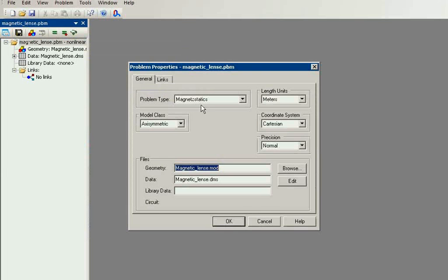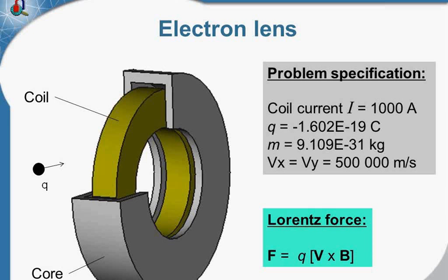The problem type is Magnetostatics. The model class is Axisymmetric. The problem has cylindrical symmetry so I will simulate only the upper half of the model.